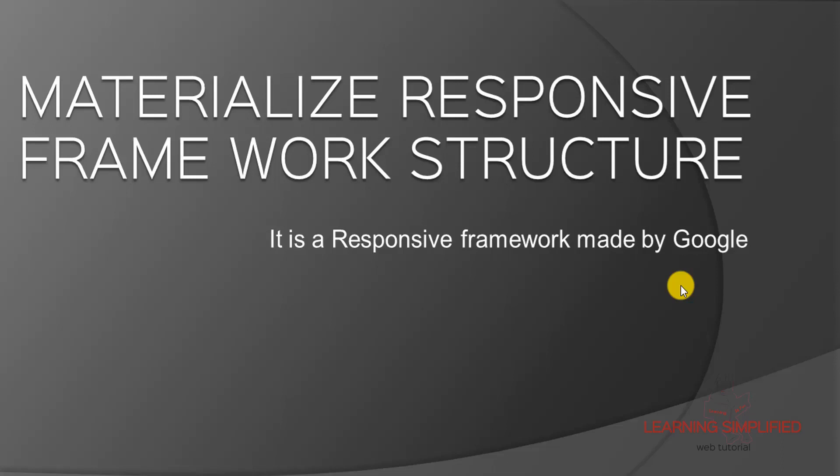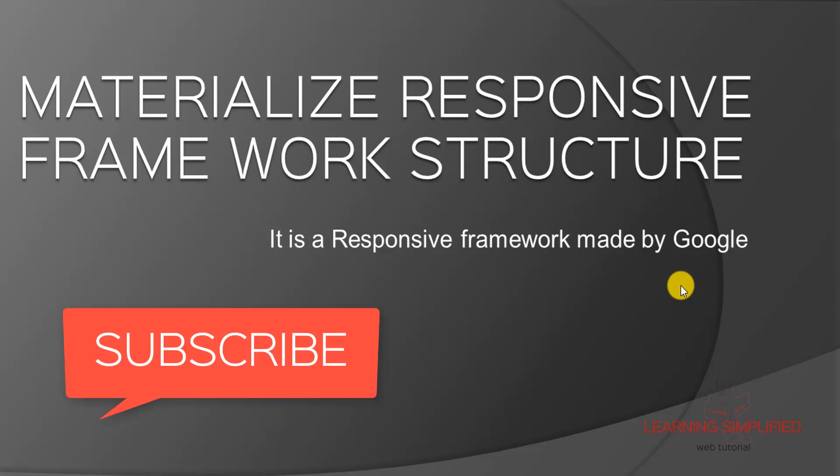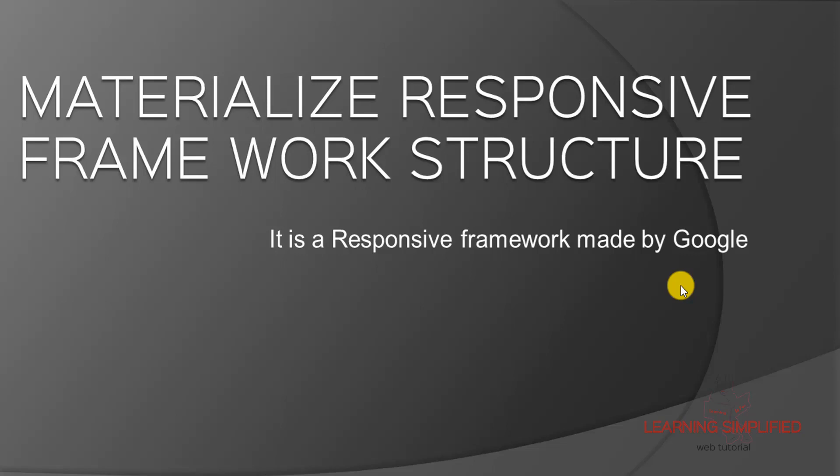Hello and welcome to another new episode of Learning Simplified. From this episode onwards, we will be starting our new videos on Materialize, a very strong intuitive structural framework on Responsive Web Design.